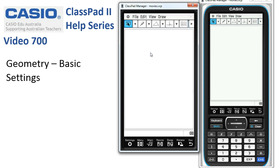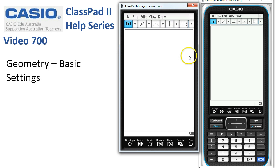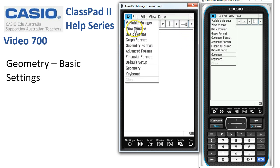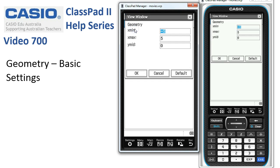Depending on the sort of work you're doing, you can choose what's useful from those background options. If we want to rescale for any kind of coordinate work, the view window lives under settings — view window — and we can change the values to adjust the scale. When we're done, tap OK.